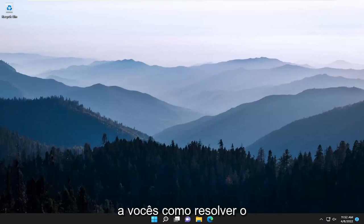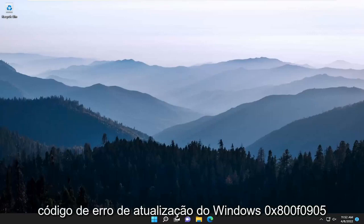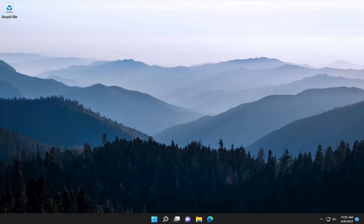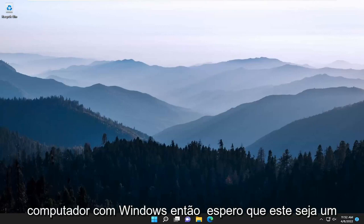In today's tutorial, I'm going to show you guys how to resolve the Windows Update Error Code 0x800F0905 that you're experiencing on your Windows computer.